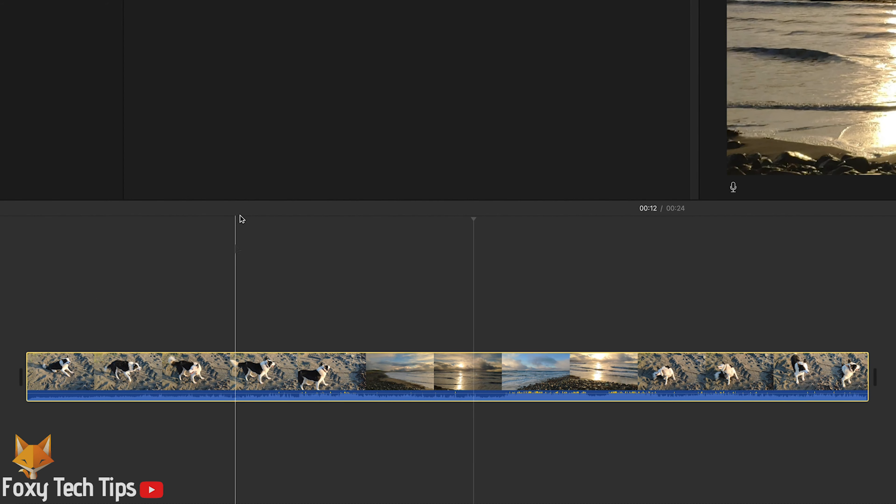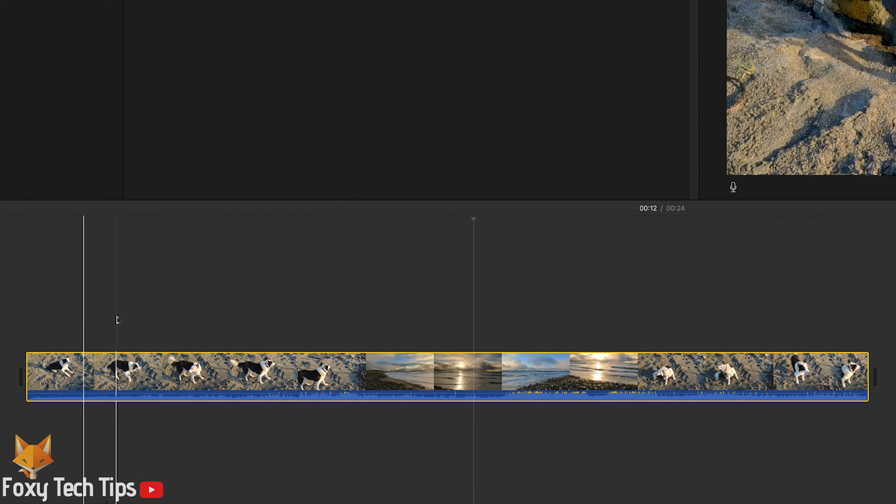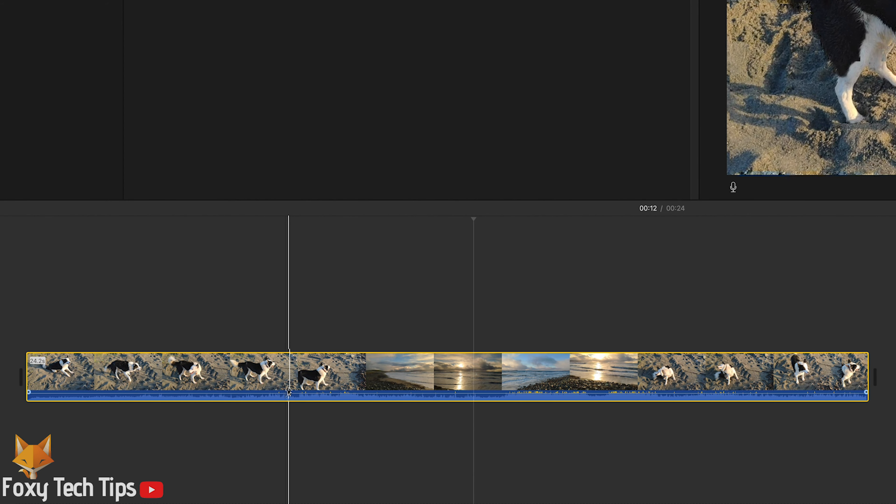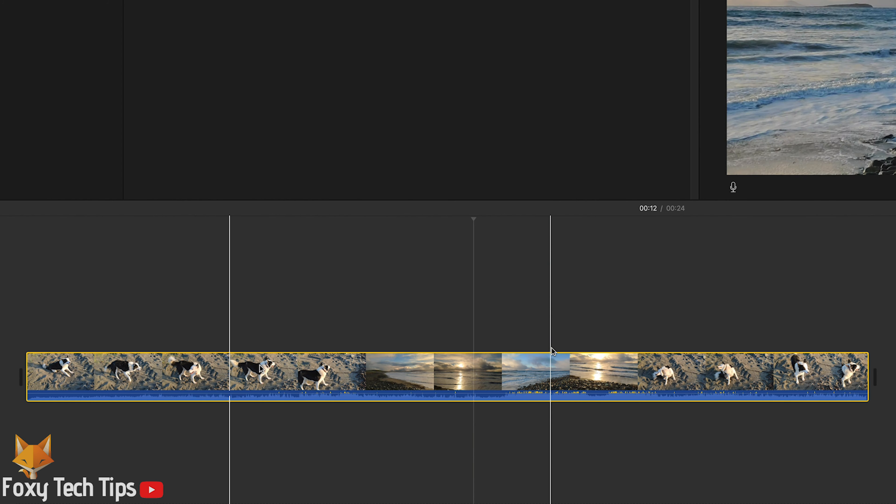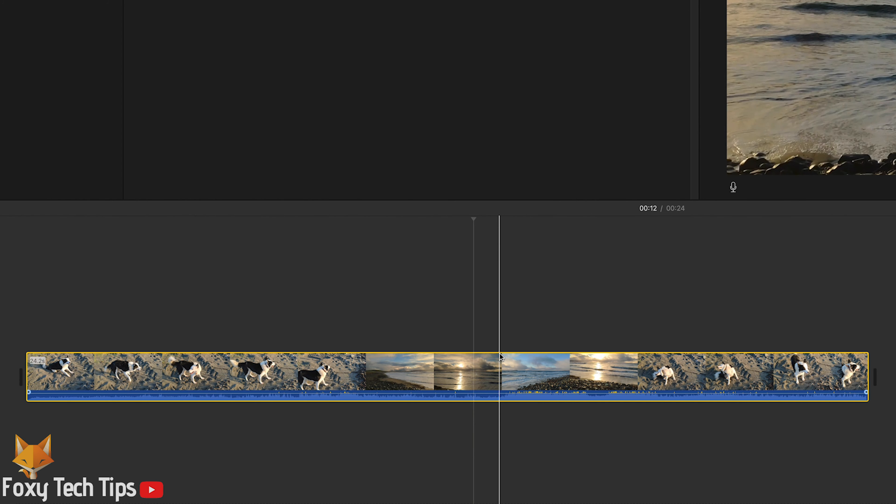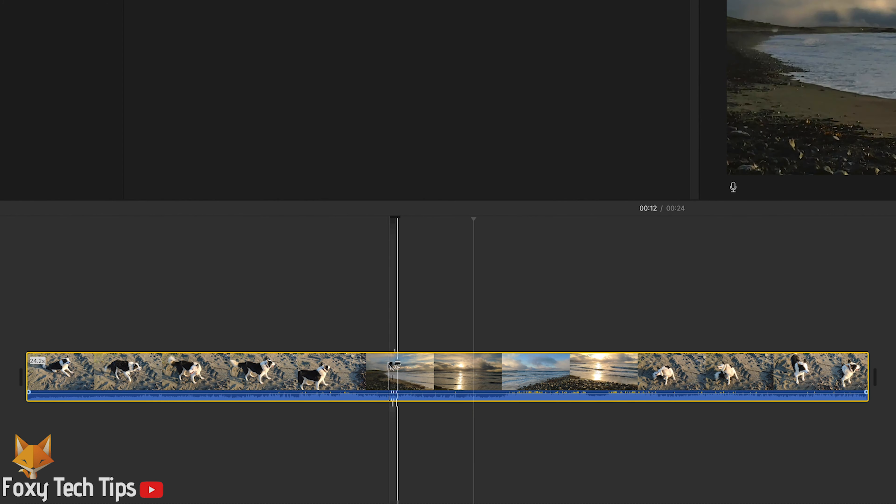When you have a video that contains audio in the timeline, you can see the blue area shows the audio decibel levels.